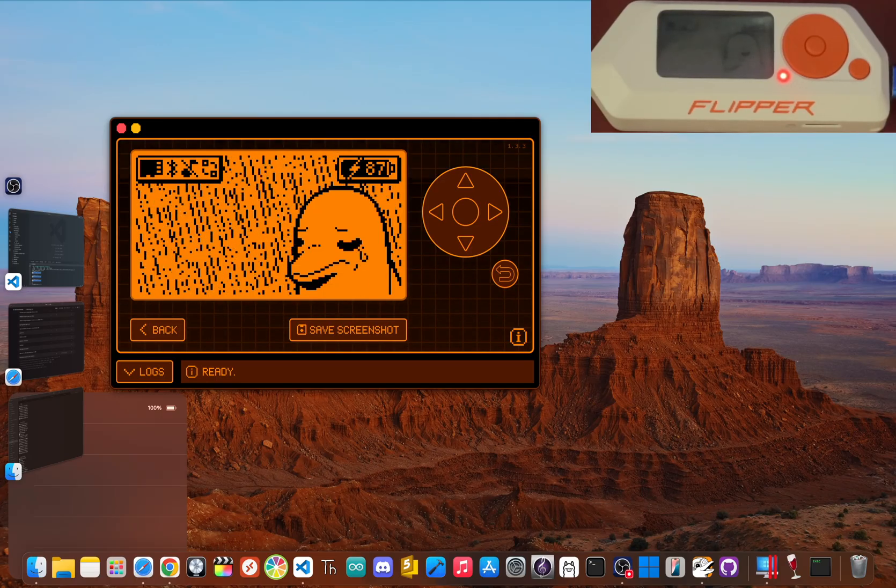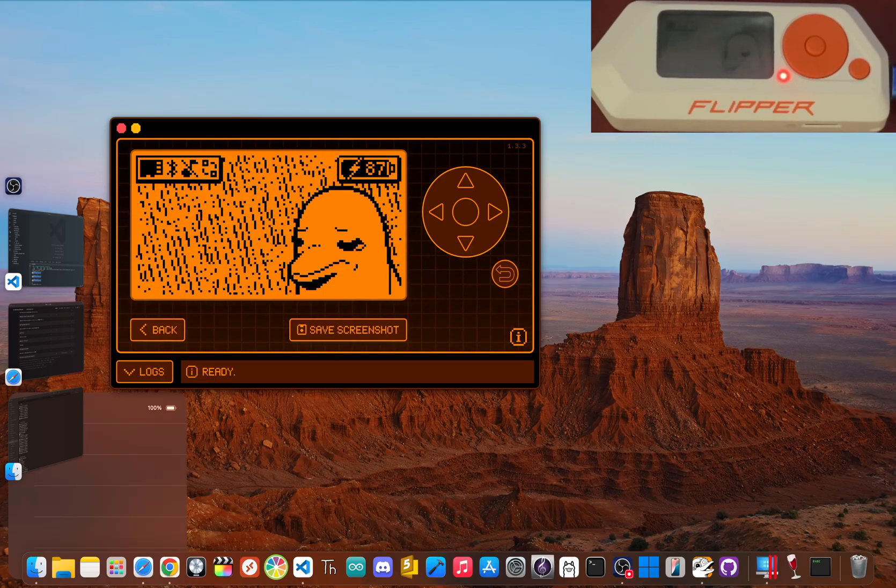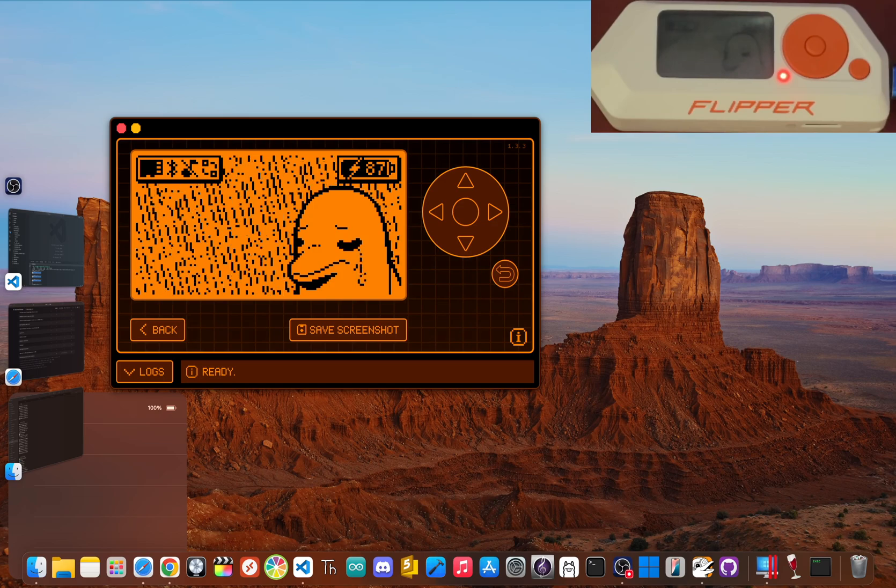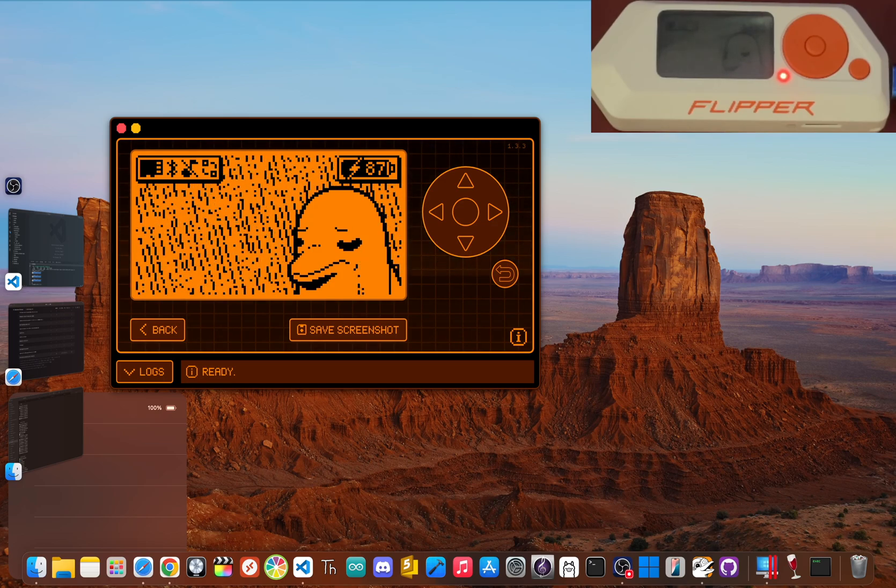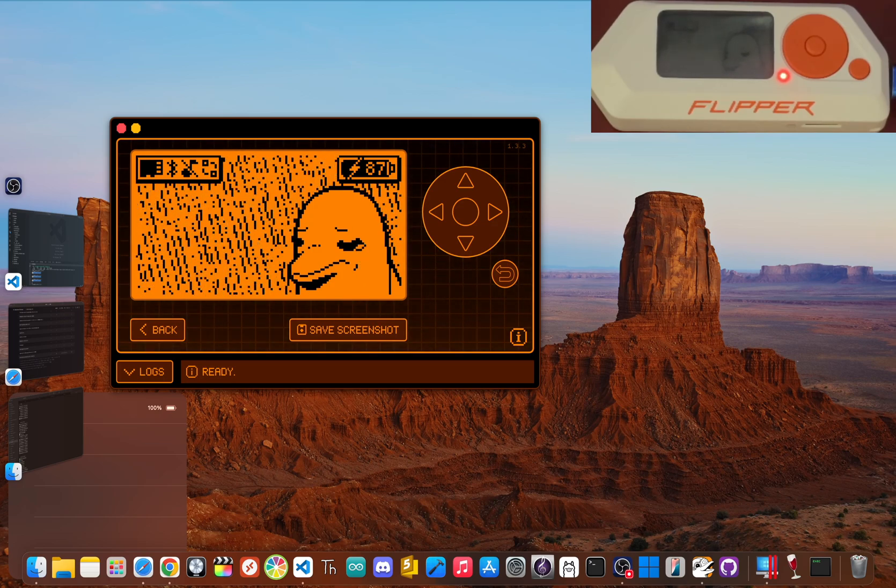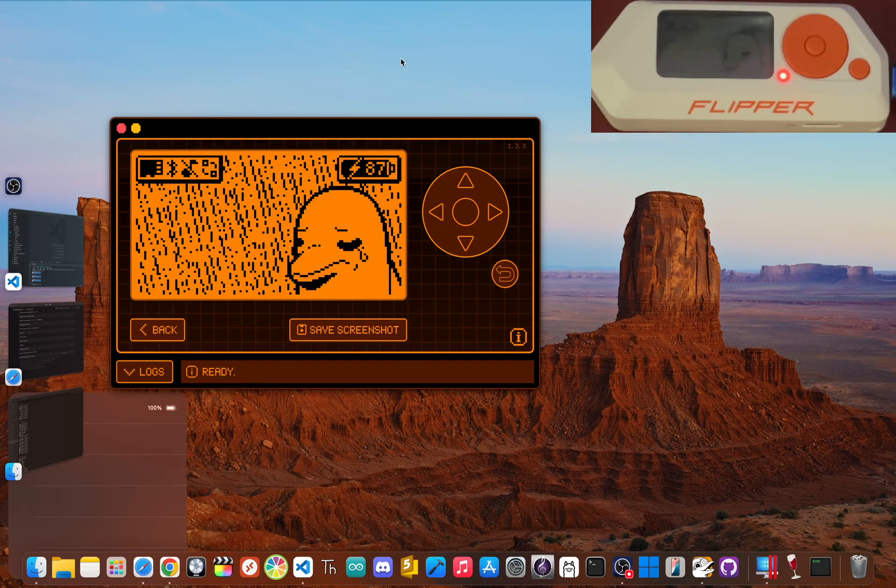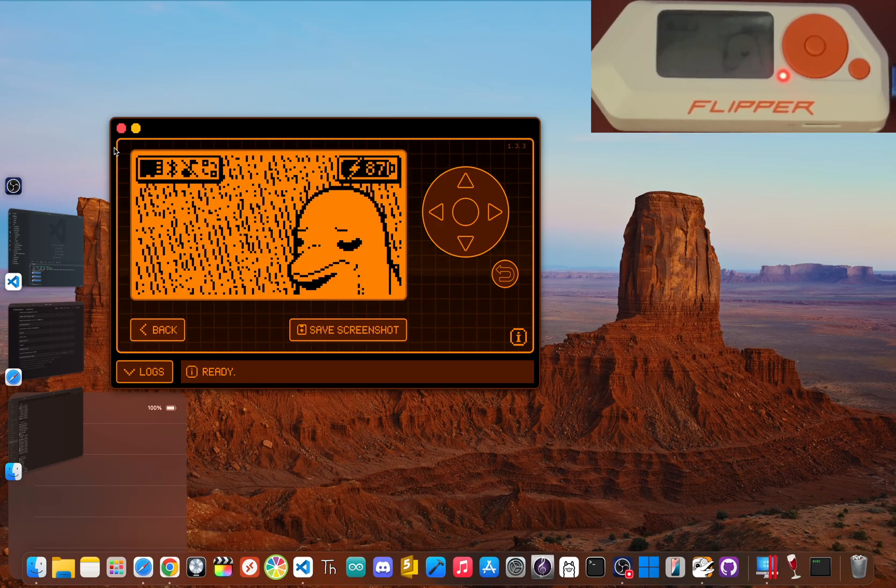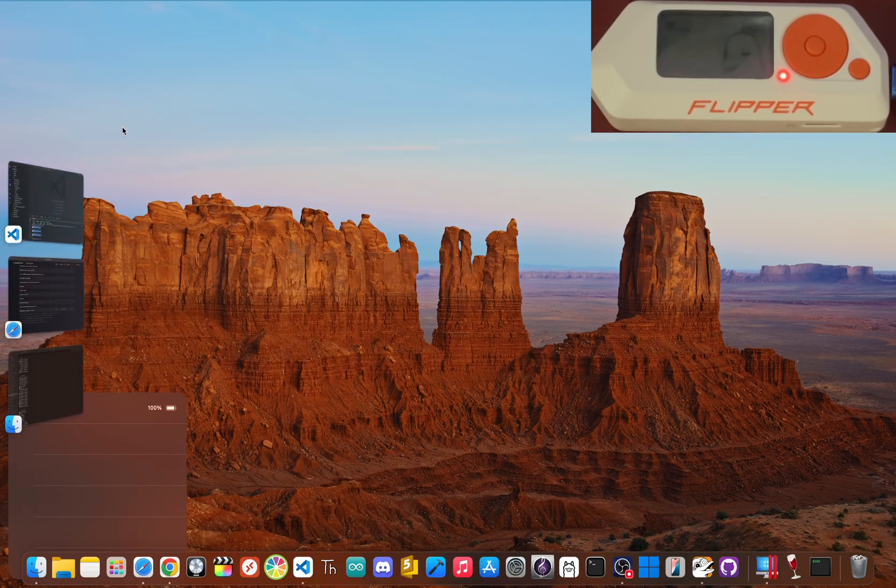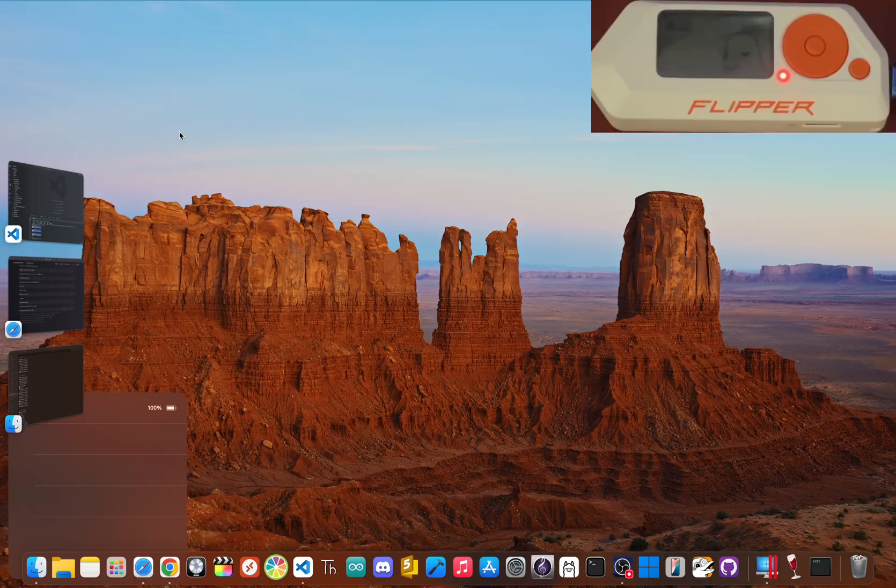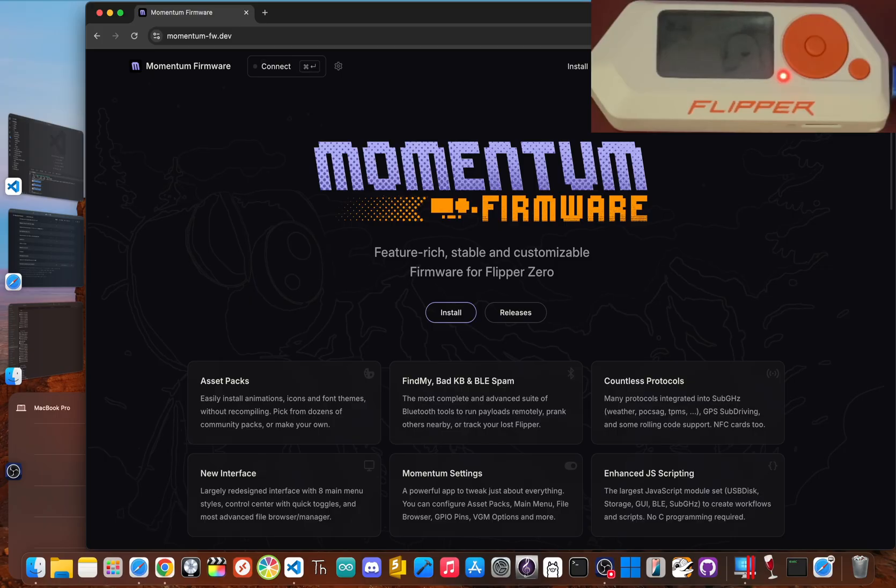First, make sure any official flipper software, like the QFlipper app or lab.flipper.net, is completely closed on your computer. It will definitely mess with the web flasher, so just double check that it's not running. Next, plug your flipper zero into your computer with the USB-C cable. Now, pop open your Chrome browser and go to momentum-fw.dev. This is the firmware's official site.